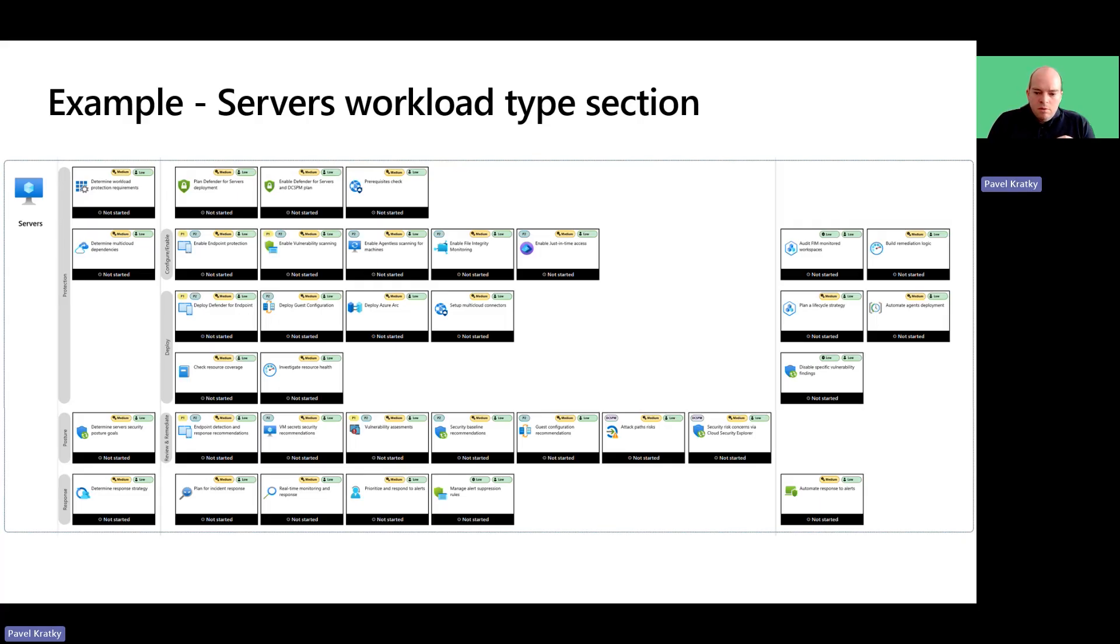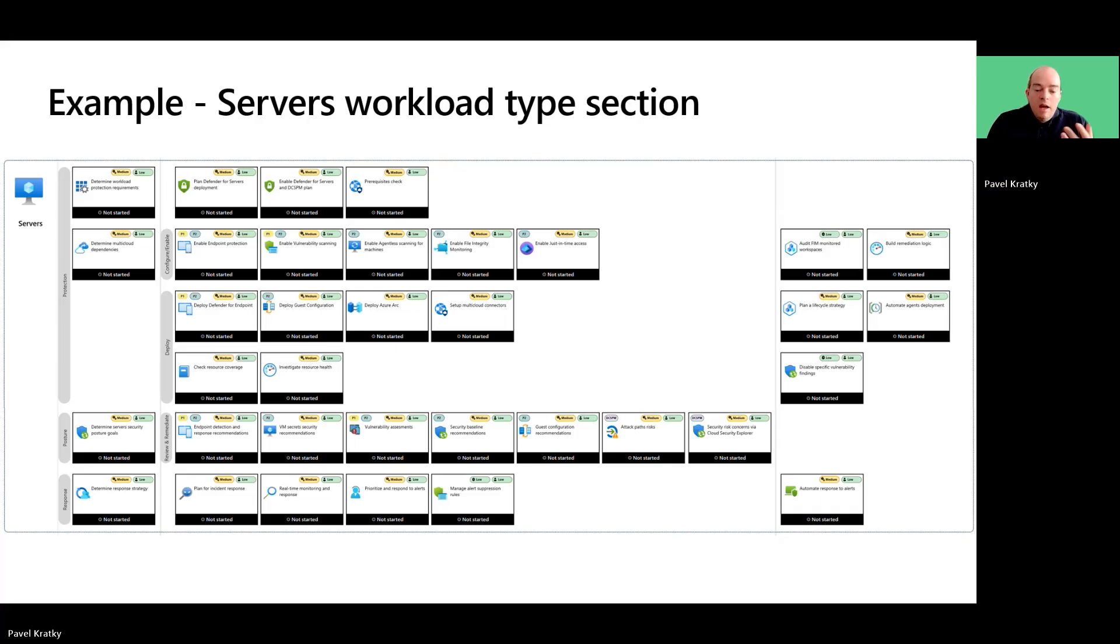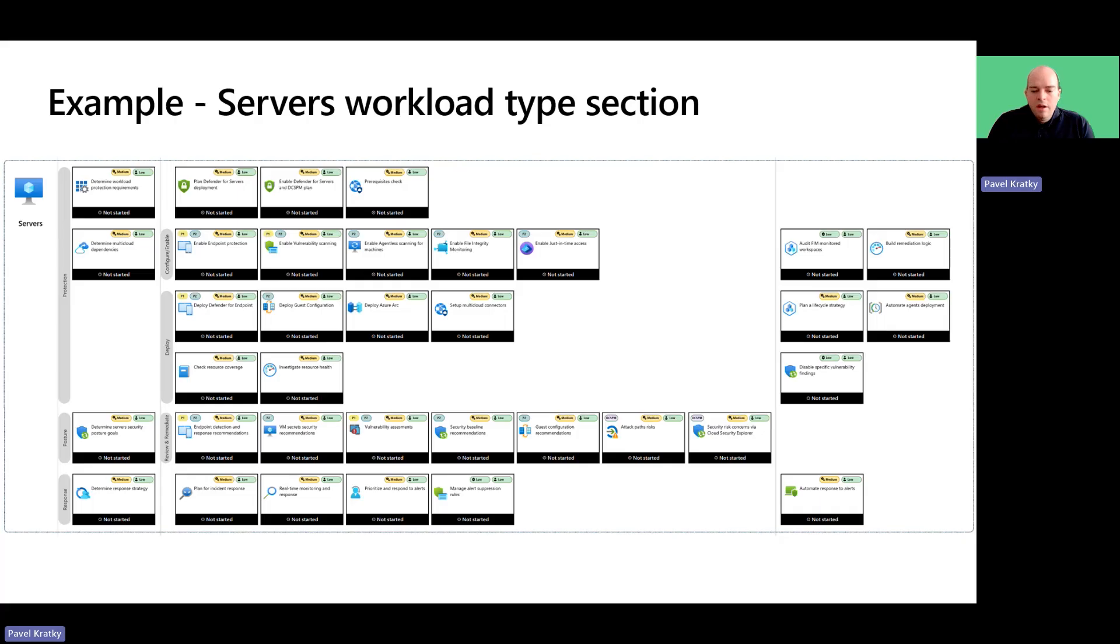Besides the implementation effort and user impact, we are also highlighting licensing requirements where applicable via similar graphic indications. As part of Defender for Cloud, Defender for Server plan enforces Zero Trust by hardening infrastructure.